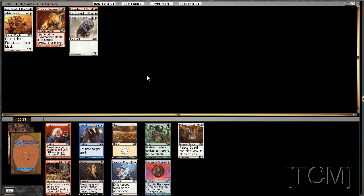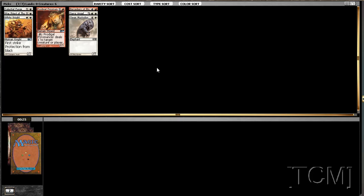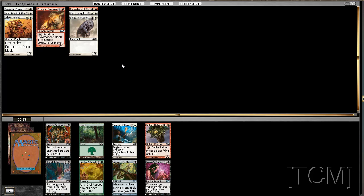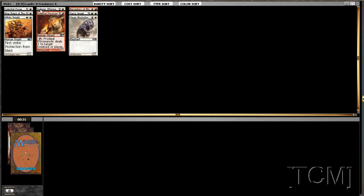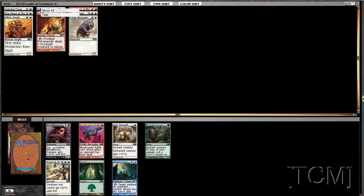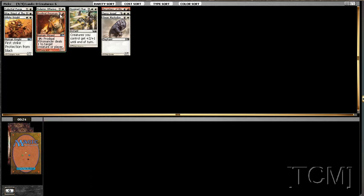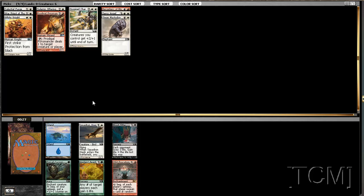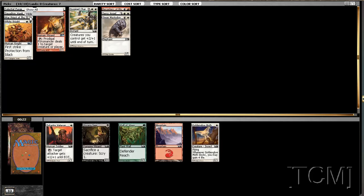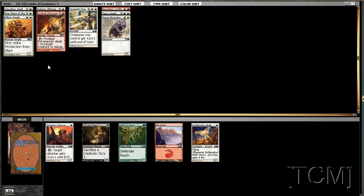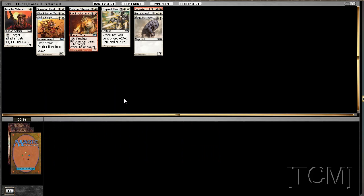All right, take a Celestial Purge. Missing out on Manic Vandal, but Celestial Purge is I think a better sideboard card. And Palace Guard just kind of sits there and does nothing, so I'd rather have cards that do things. Our sideboard card. Inspired Charge, Squadron Hawk. All right, and we'll go with Auriok Champion. Depending on the deck he can make it.